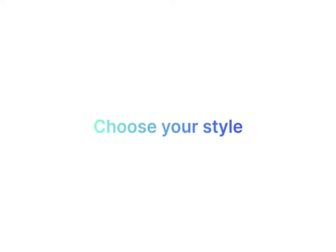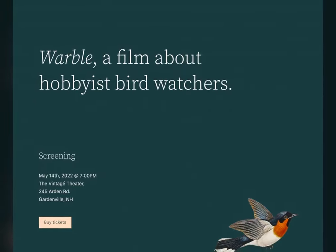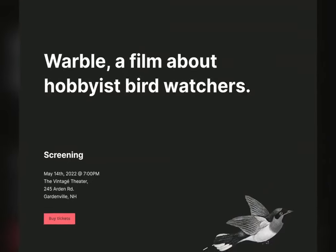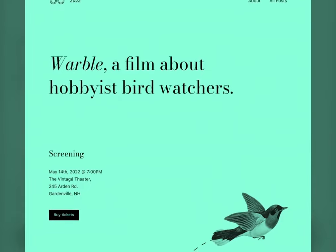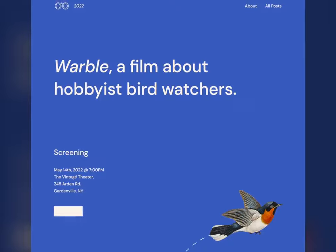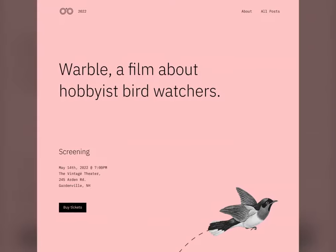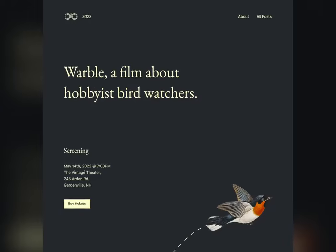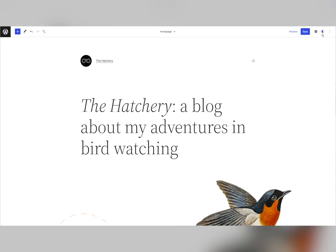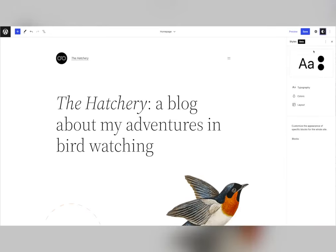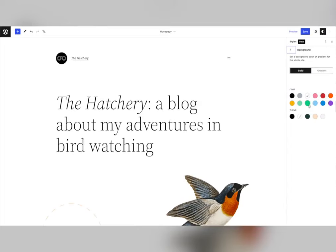Let's take a look at styles. Styles introduce a quick and intuitive way to change all the visual elements of your site globally, from typography to colors to various aspects of how blocks appear.